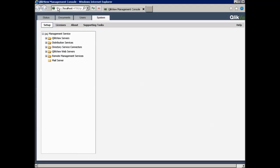If QMC is not accessible from the local machine, that usually means you are not part of the ClickView Administrators group, which I showed you earlier in the Windows Service Manager.